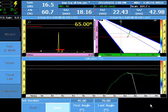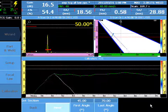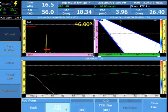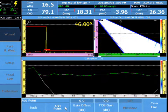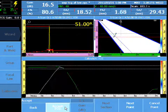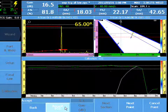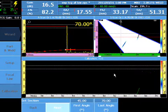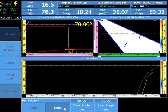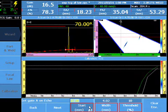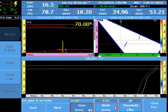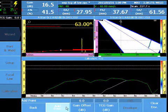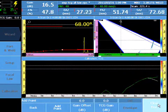Move the probe to the next target and repeat the same point. Select Next Point. Manipulate the gate position over the next target. Manipulate the probe over the third TCG target.